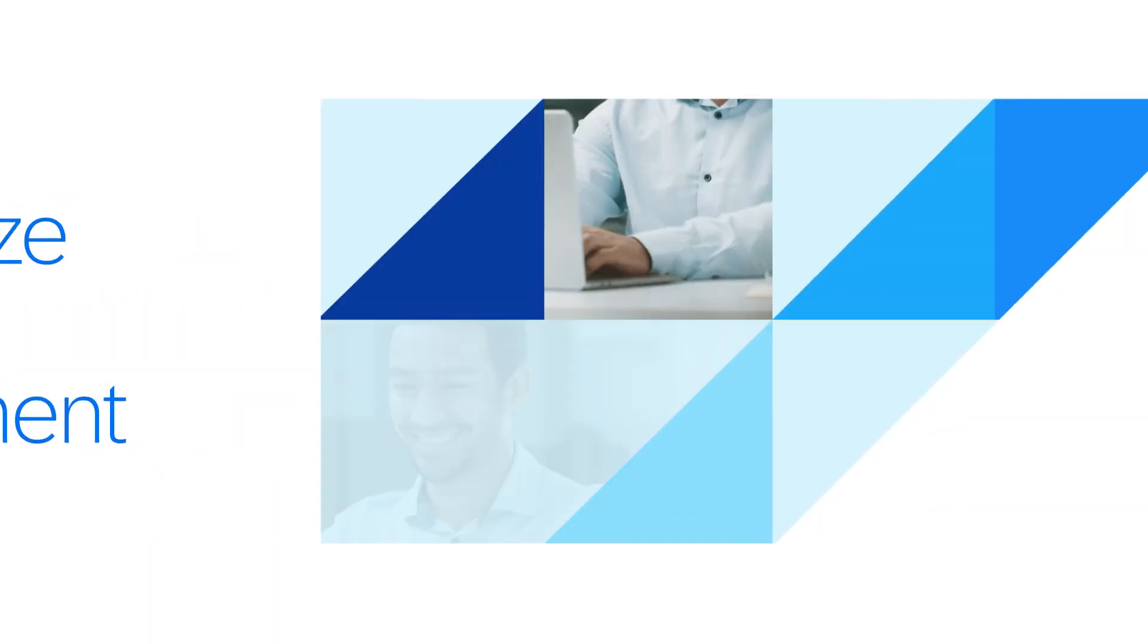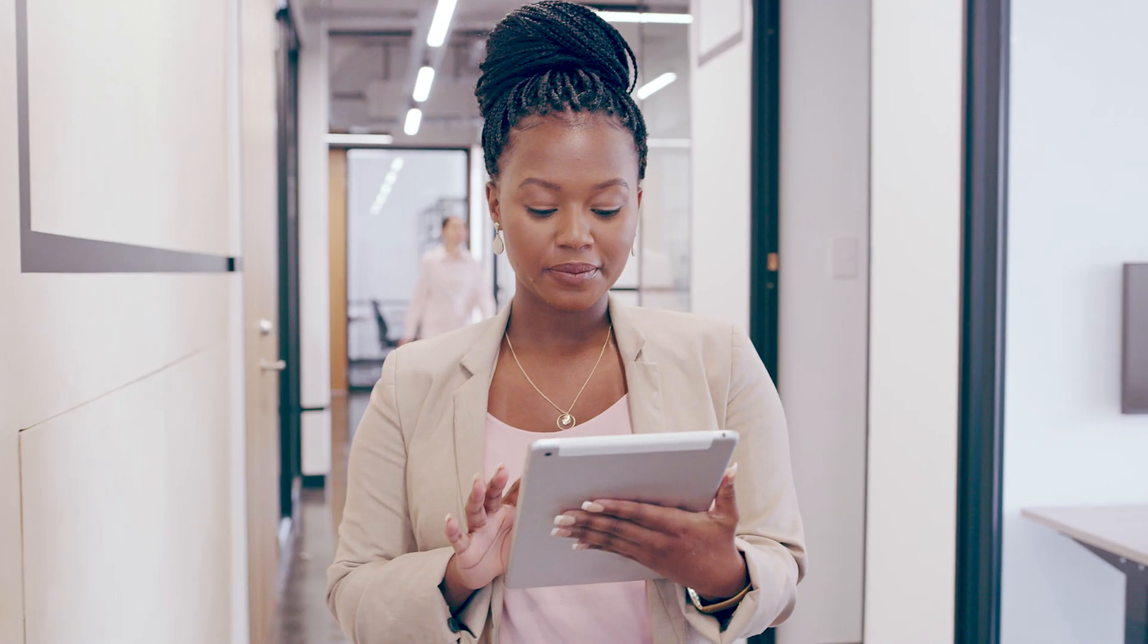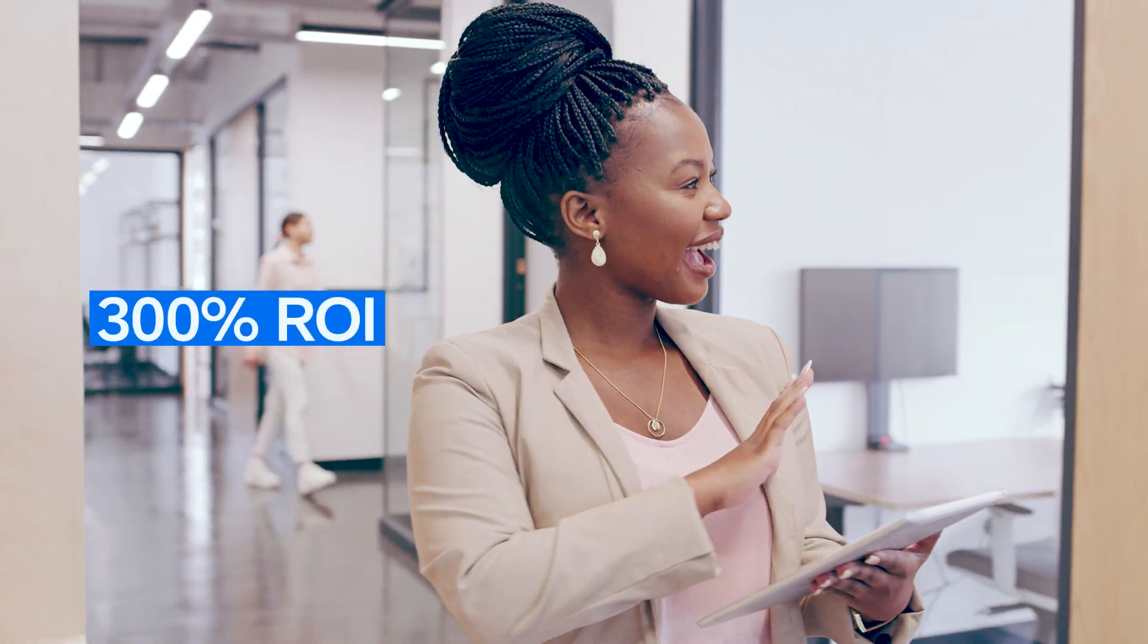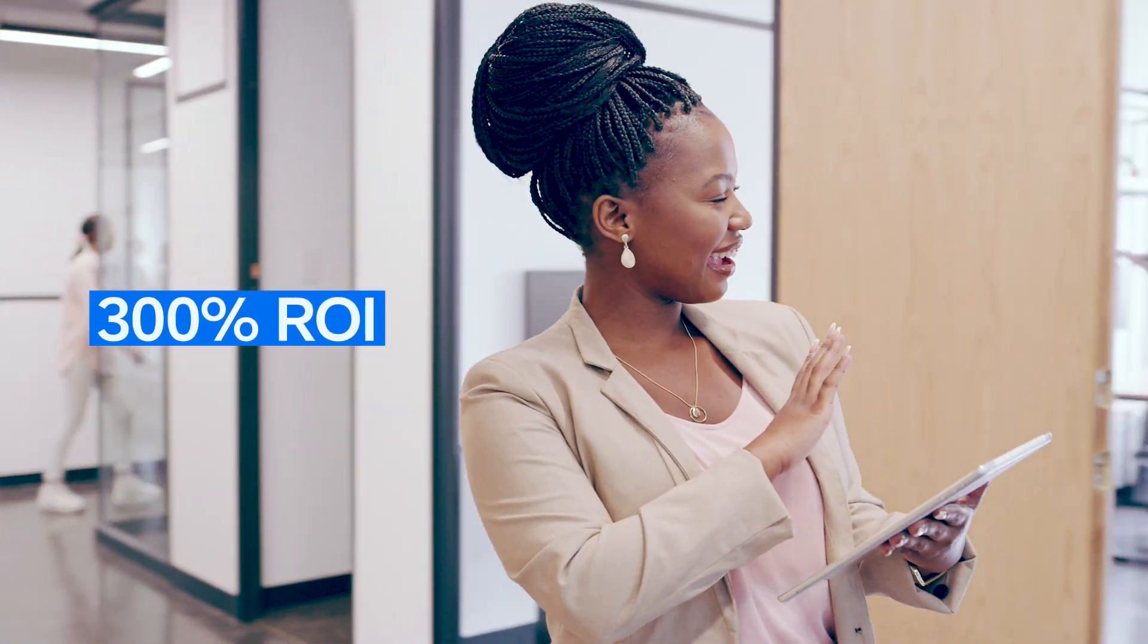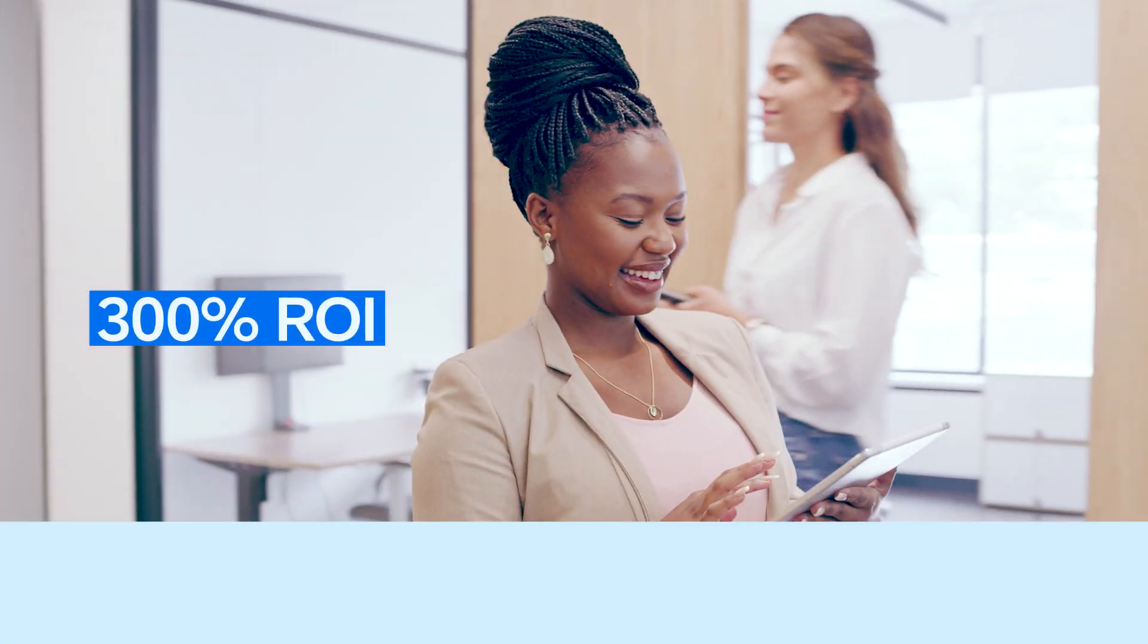Concur User Assistant by WalkMe helps maximize your SAP Concur investment, which can yield more than 300% ROI over three years.